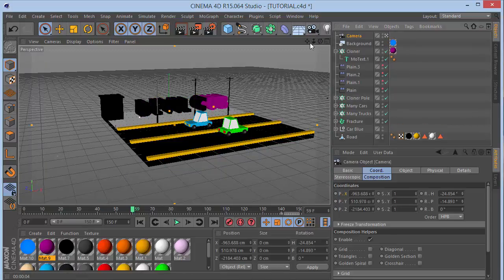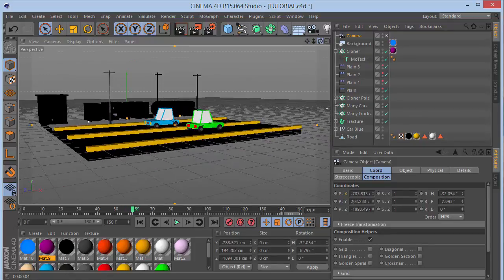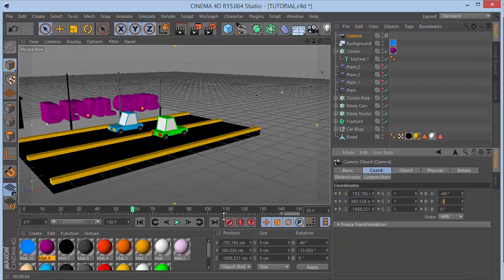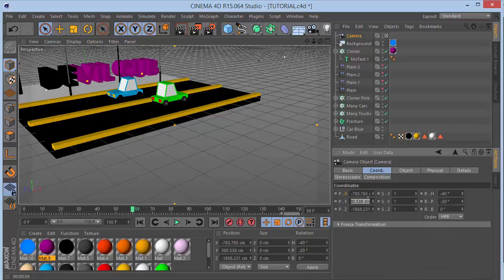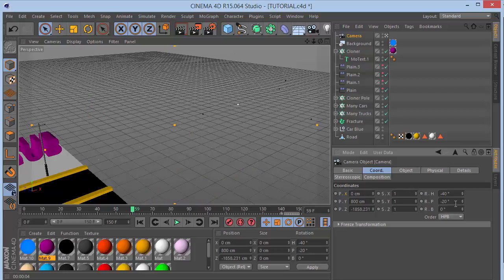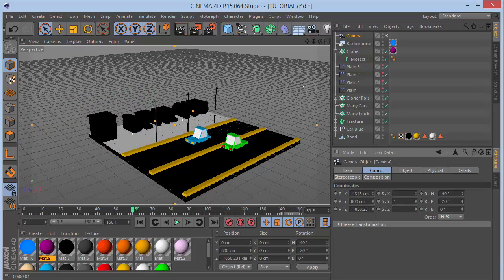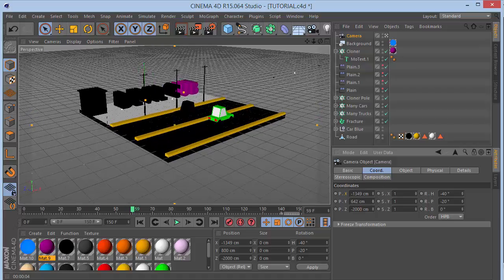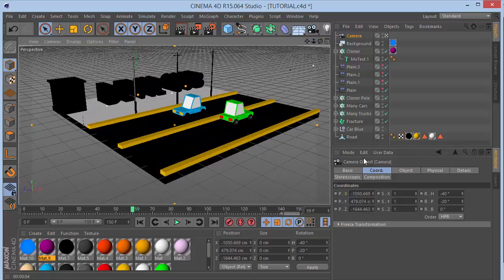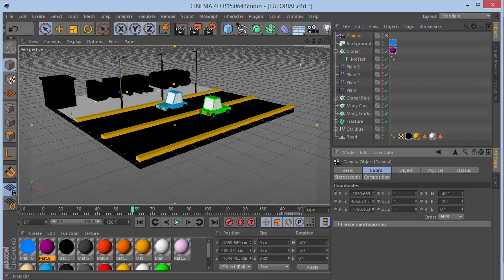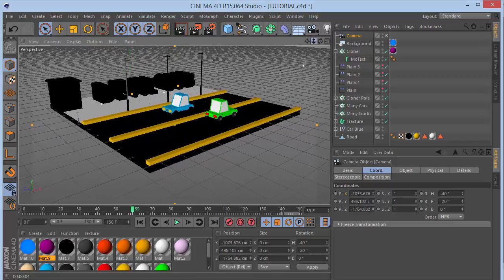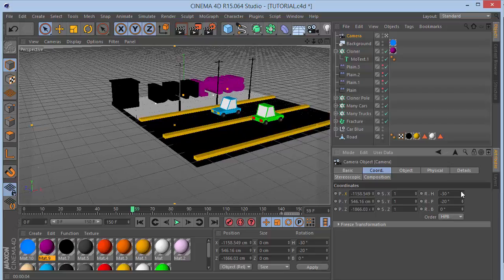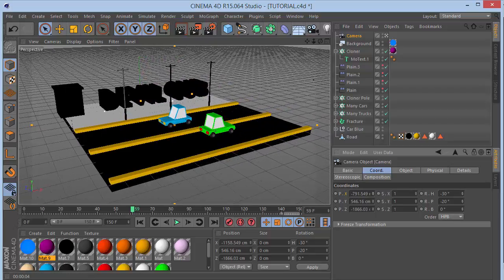The last thing is to set up a camera. Create a camera and go to coordinates. Set H rotation to minus 40, P to minus 20. Set Y to 800, zero out X, set Z to minus 2000. Bring down Y slightly and zoom in. Adjust H to around minus 30 and position the camera for a nice view of the road scene.